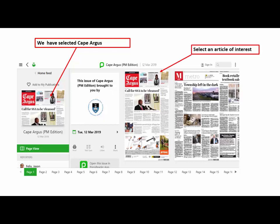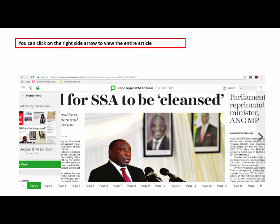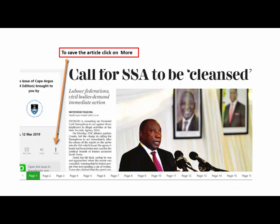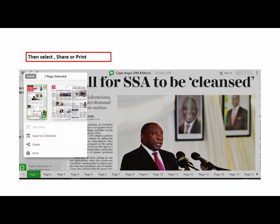You can click on the right side arrow to view the entire article. To save the article, click on More. You are also able to share or print.